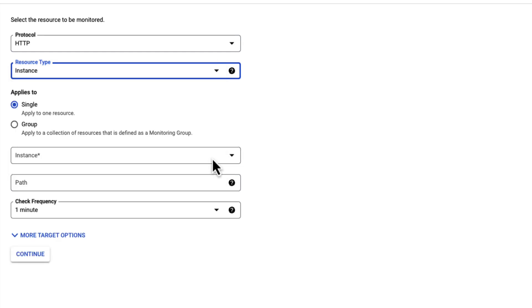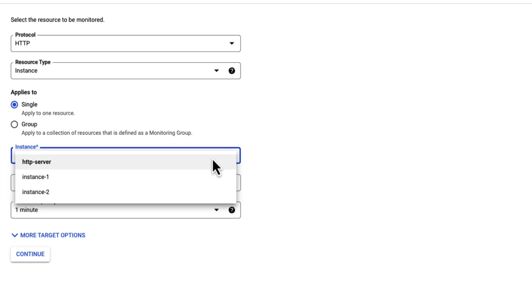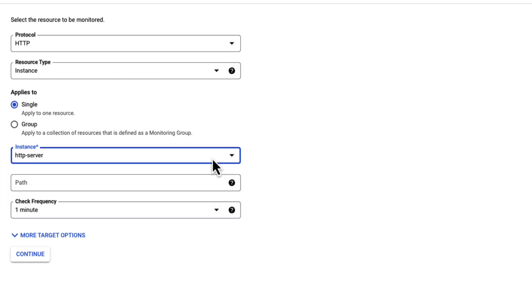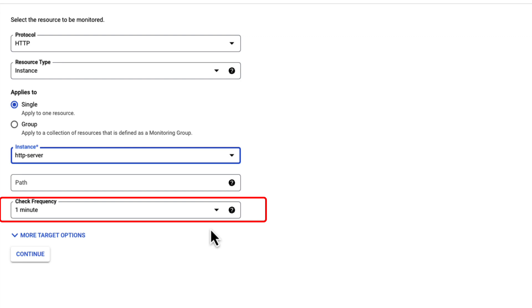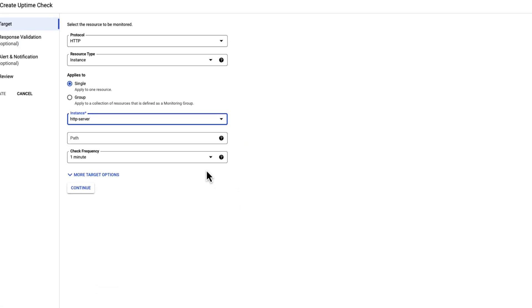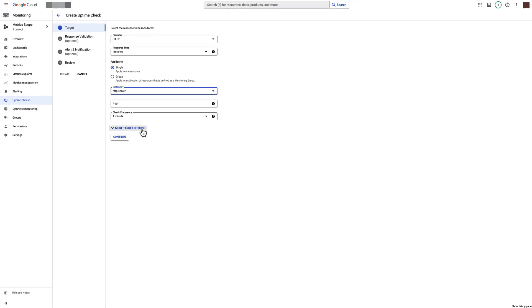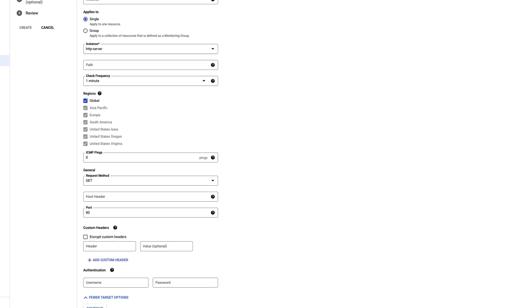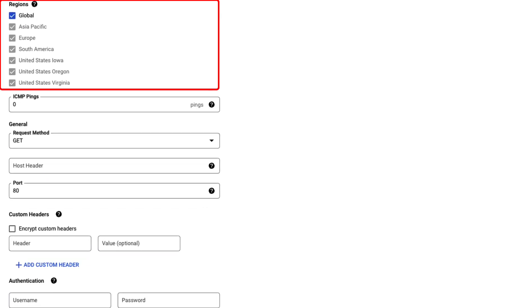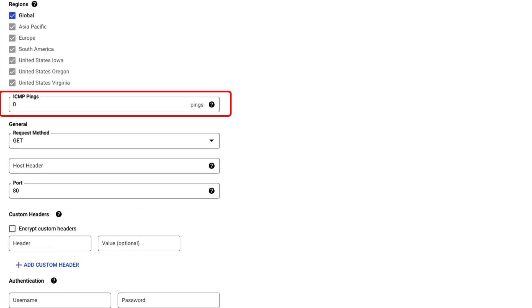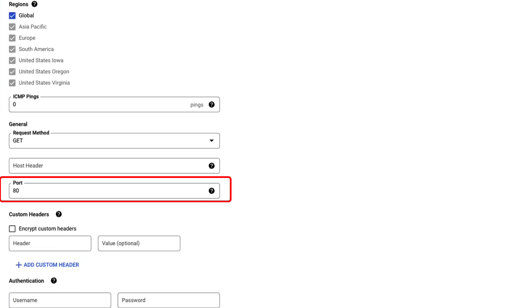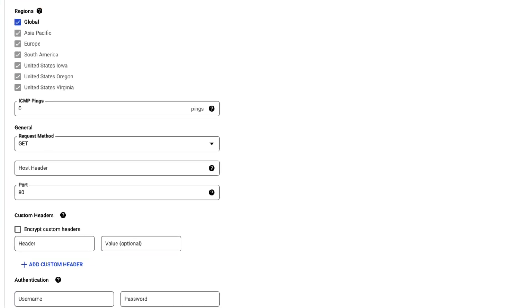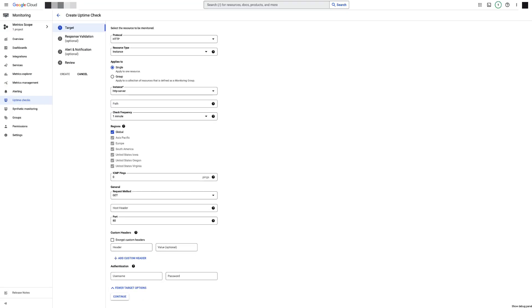Then, select the instance to monitor. This is a dynamic field that changes with respect to resource type. Next, select the frequency for Uptime Check executions. We will keep it as default, that is 1 minute. Optionally, if you want to configure options for regions, ICMP pings, port number, or other fields, click on More Target Options.